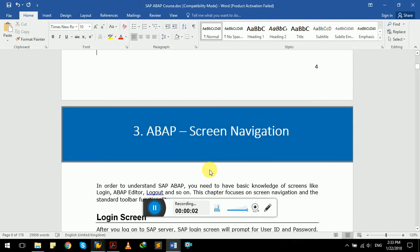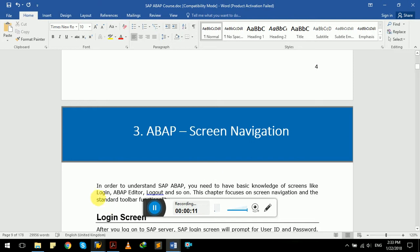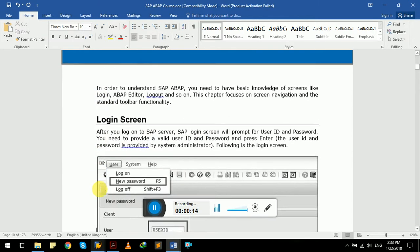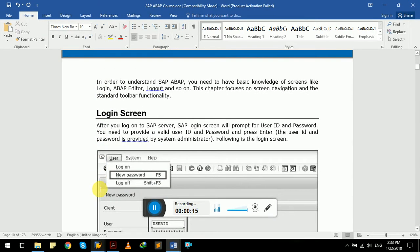Hello class, in this video we will learn about ABAP screen navigation. So let's get started. In order to understand SAP ABAP, you need to have basic knowledge of screens like login, ABAP editor, logout and so on.